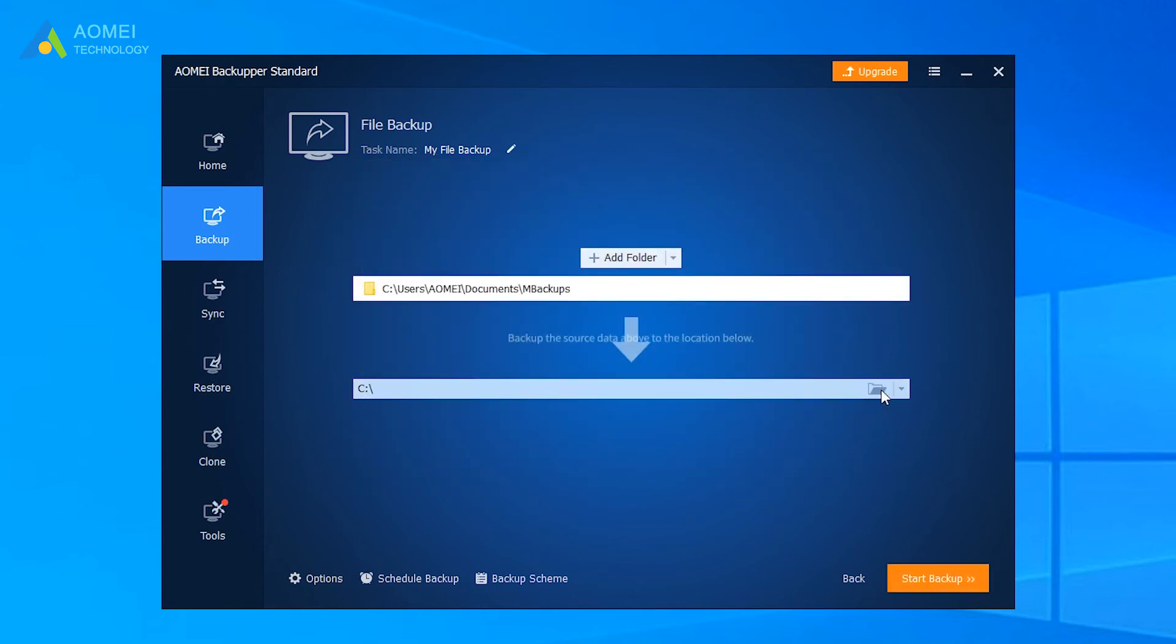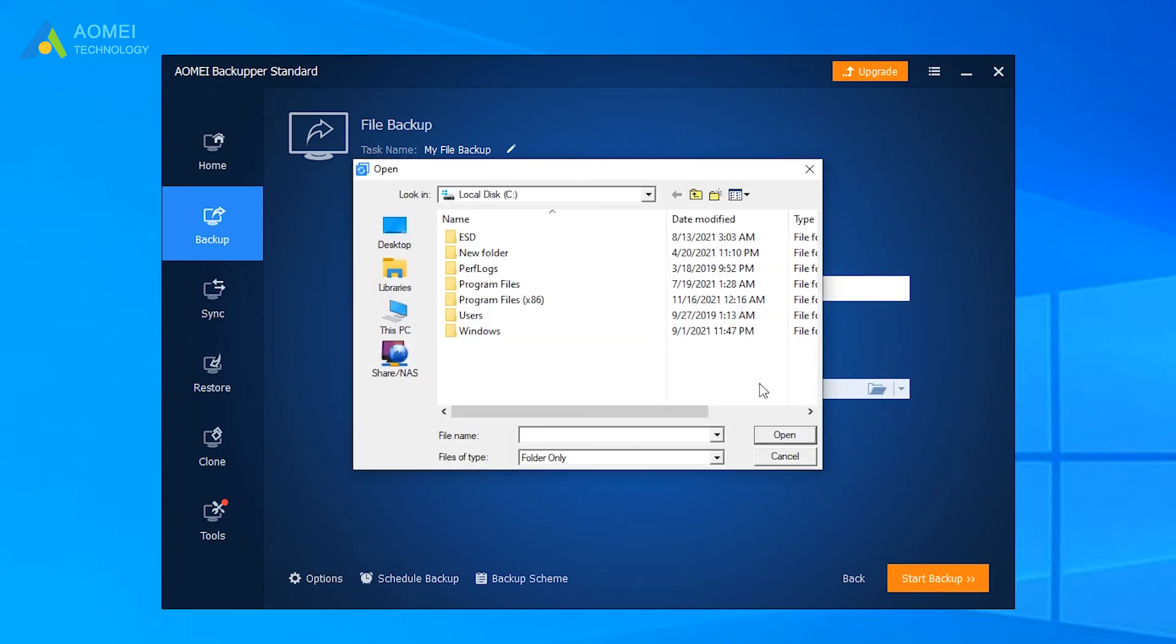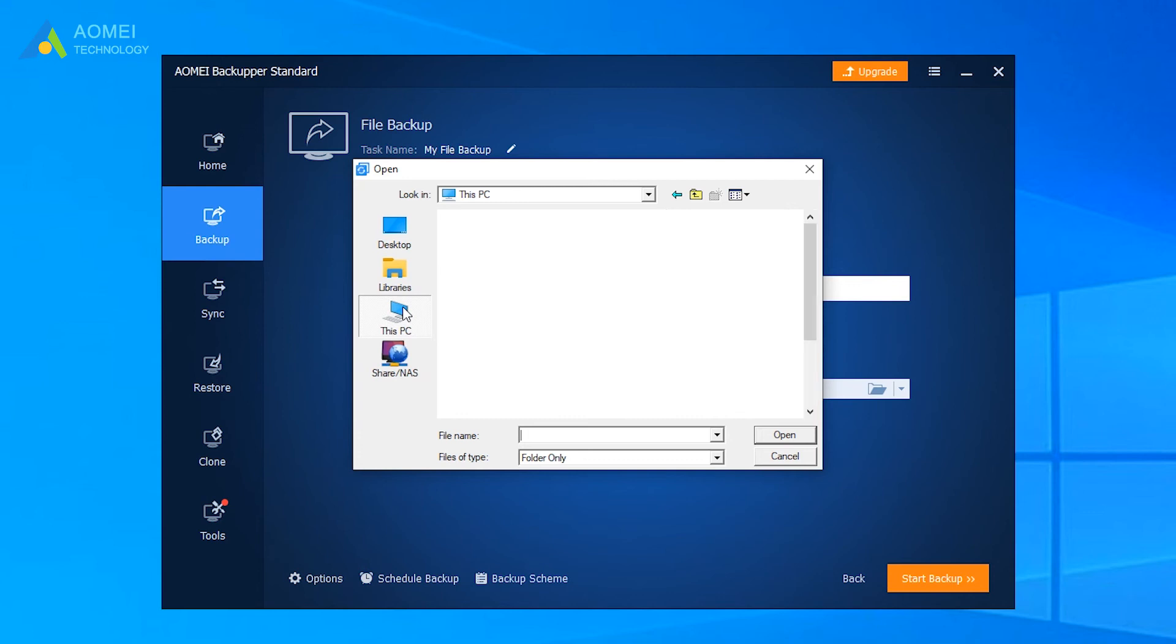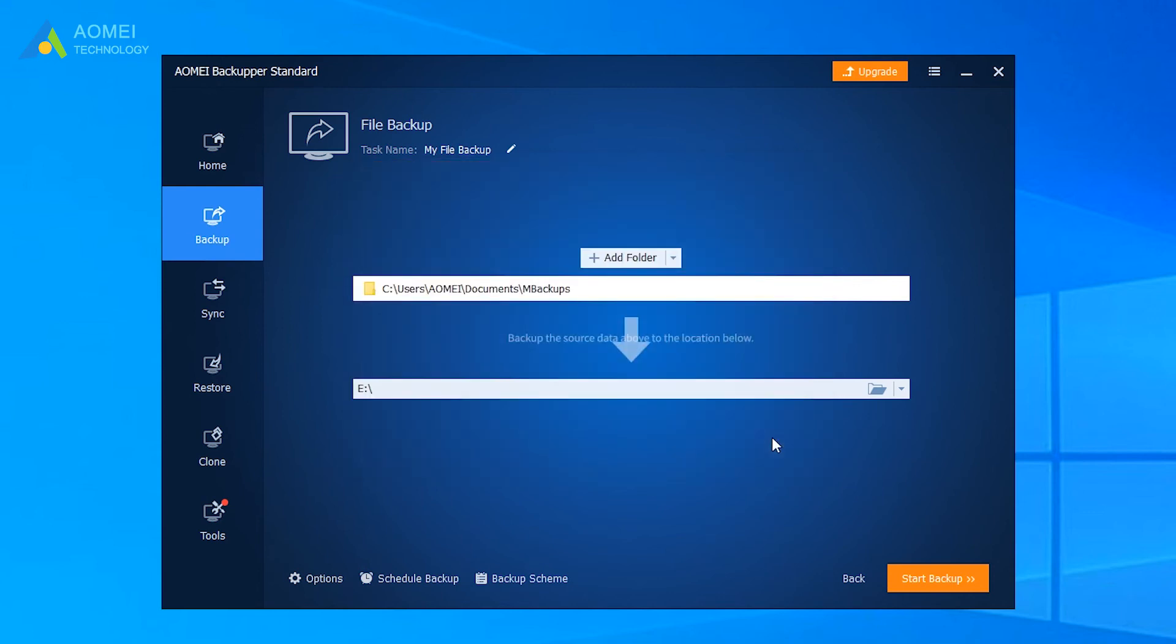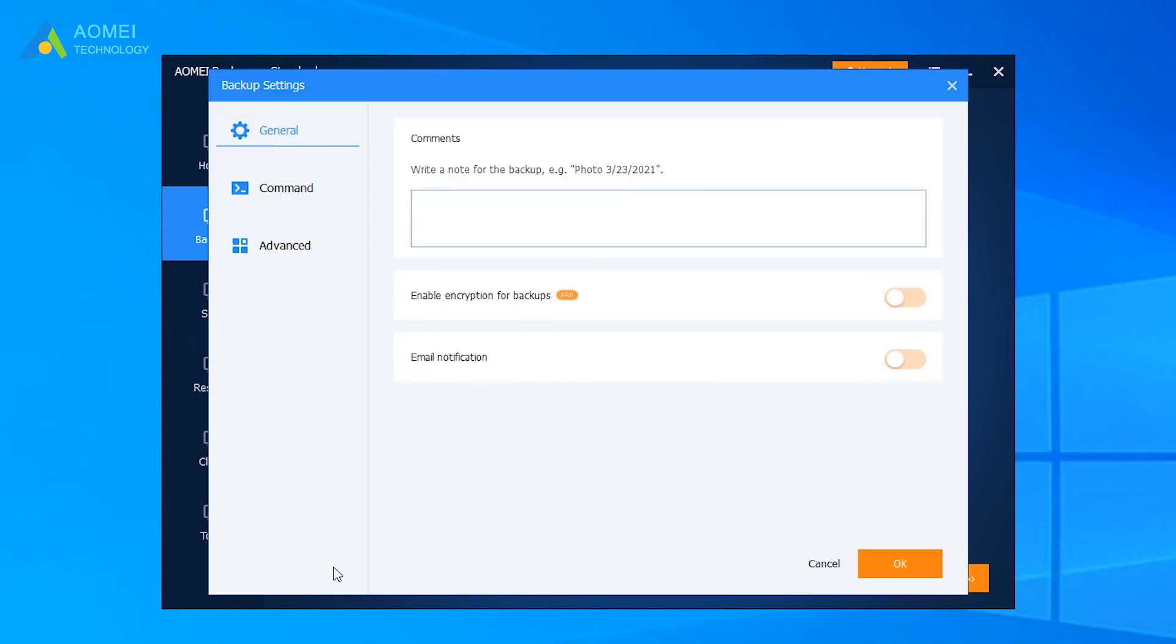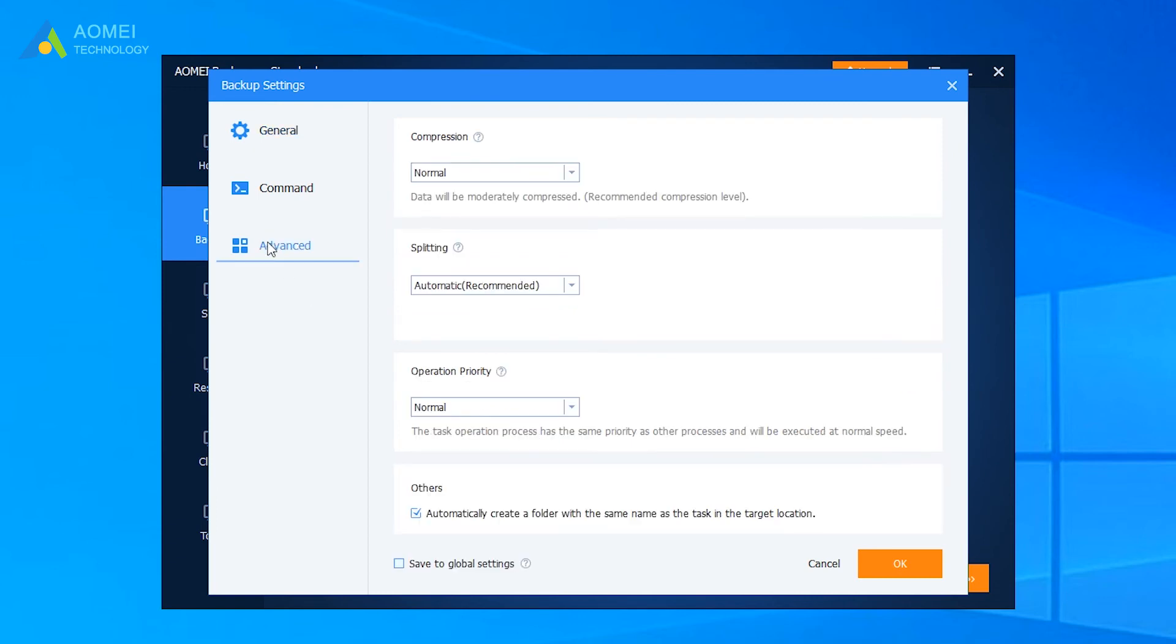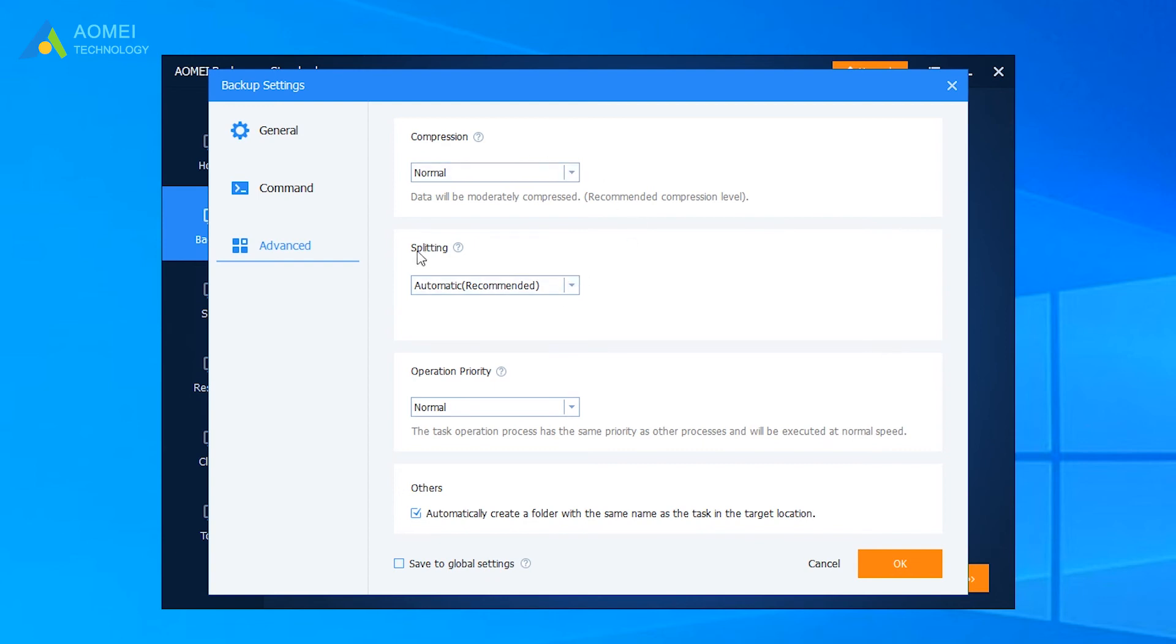Choose the location you want to store the backup. Click on Options. You can enable email notification, choose the compression level for the backup file, and then select the splitting width you want.